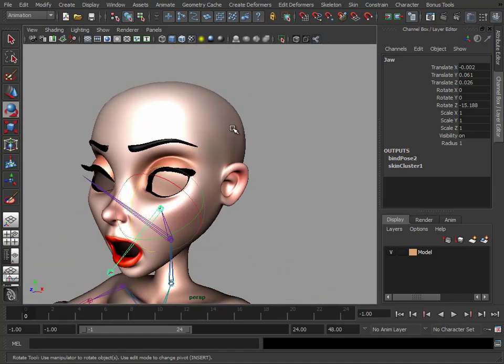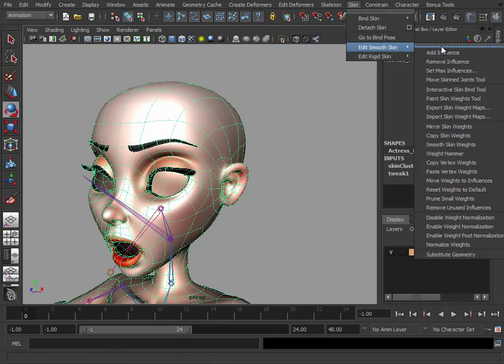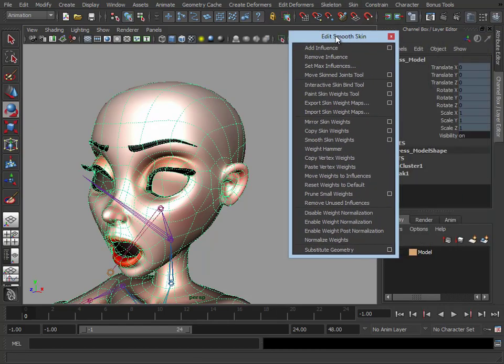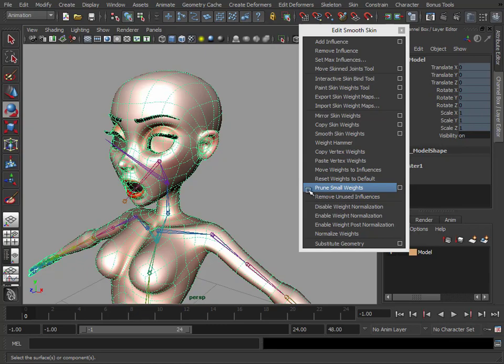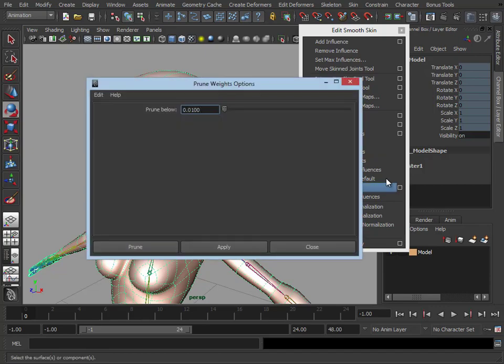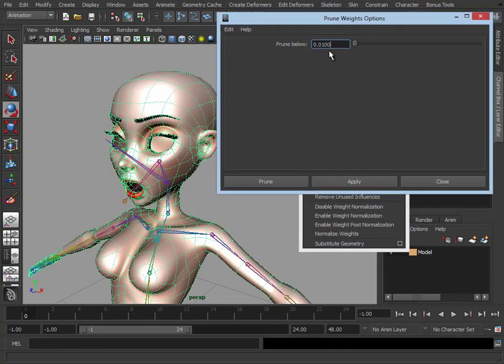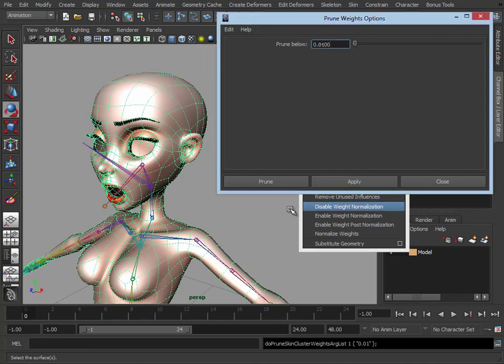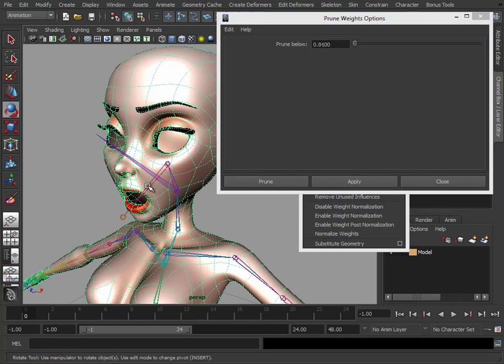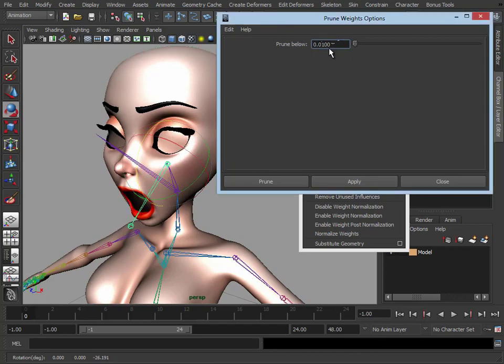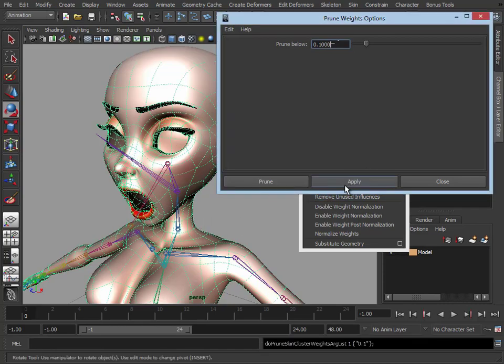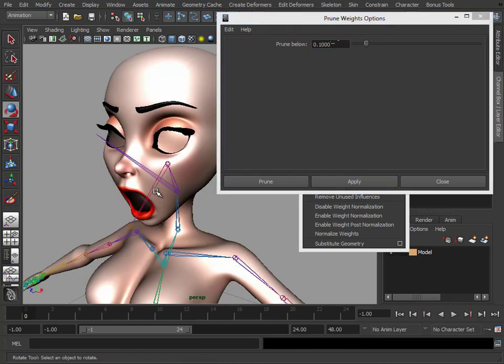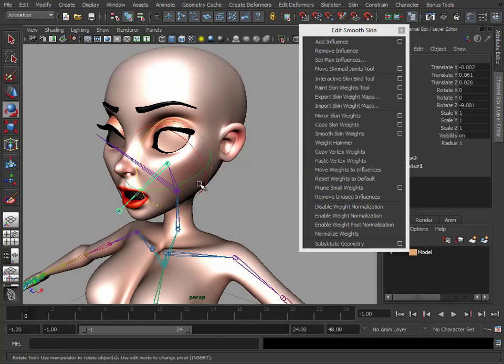What we can also do is go to our skin, edit smooth skin, I'll just tear this off. We can also go in and prune small weights. So if there's anything that's influenced by a joint very, very slightly, like for example, these on the eye here, they may be influenced by the jaw by a very, very small amount. So we could just clean up the model just by doing this. Click apply, prune those very small weights. So those weights are obviously over this value, but we don't want to prune too much. Select the mesh, click apply. Now if you saw there, the mesh did change slightly where it was just removing those 0.1 weights. So sometimes it's nice to just go in and clean those up.